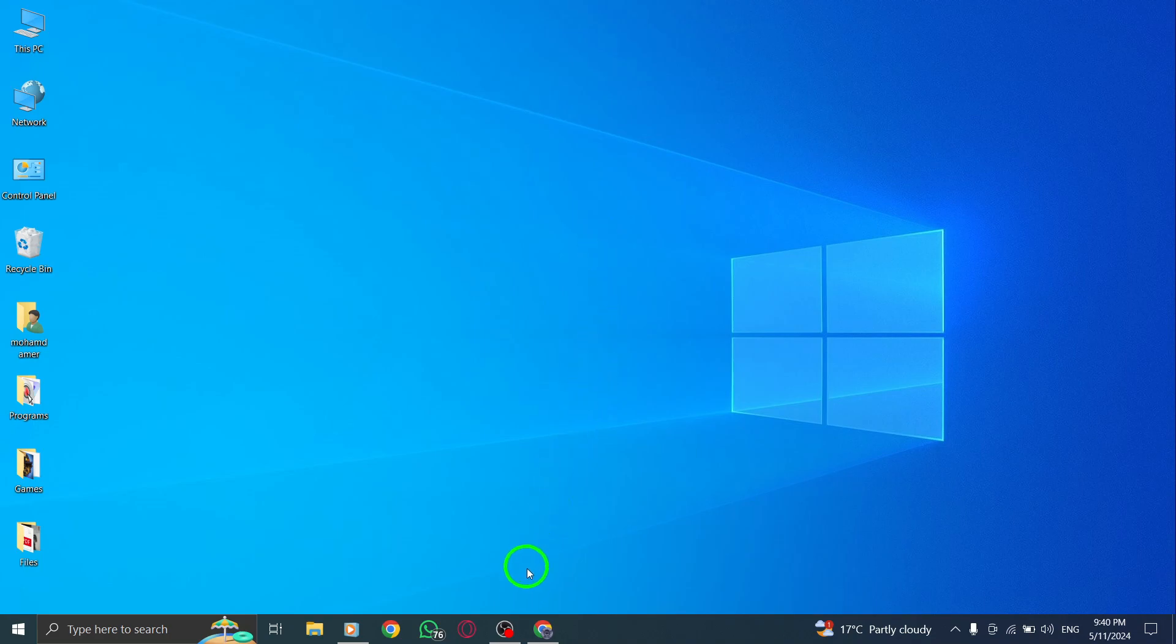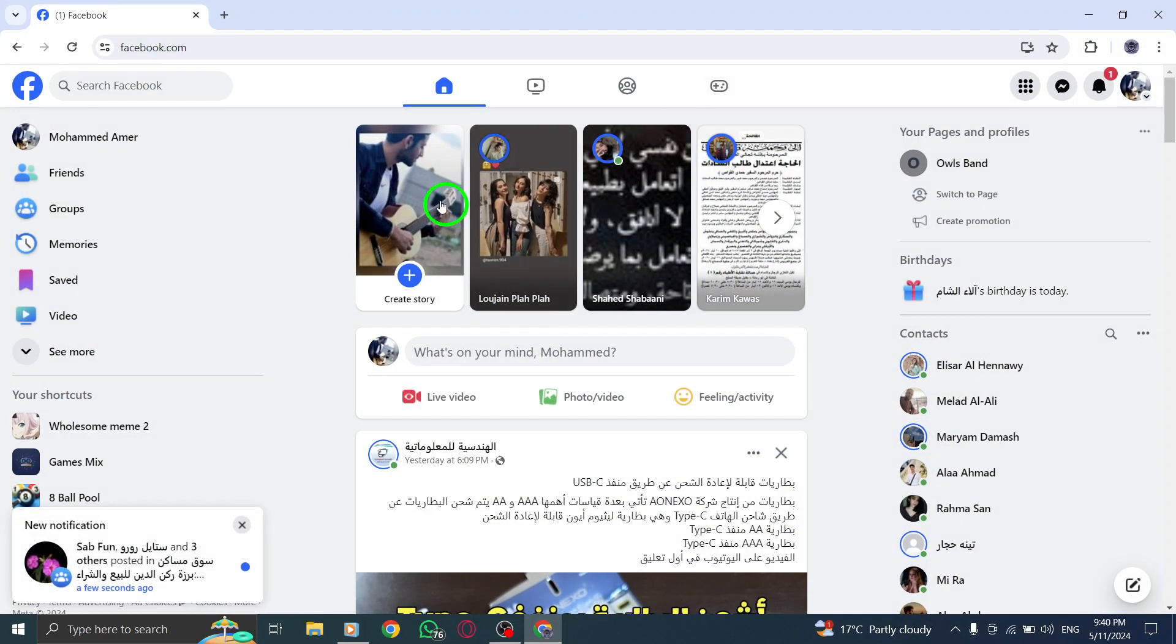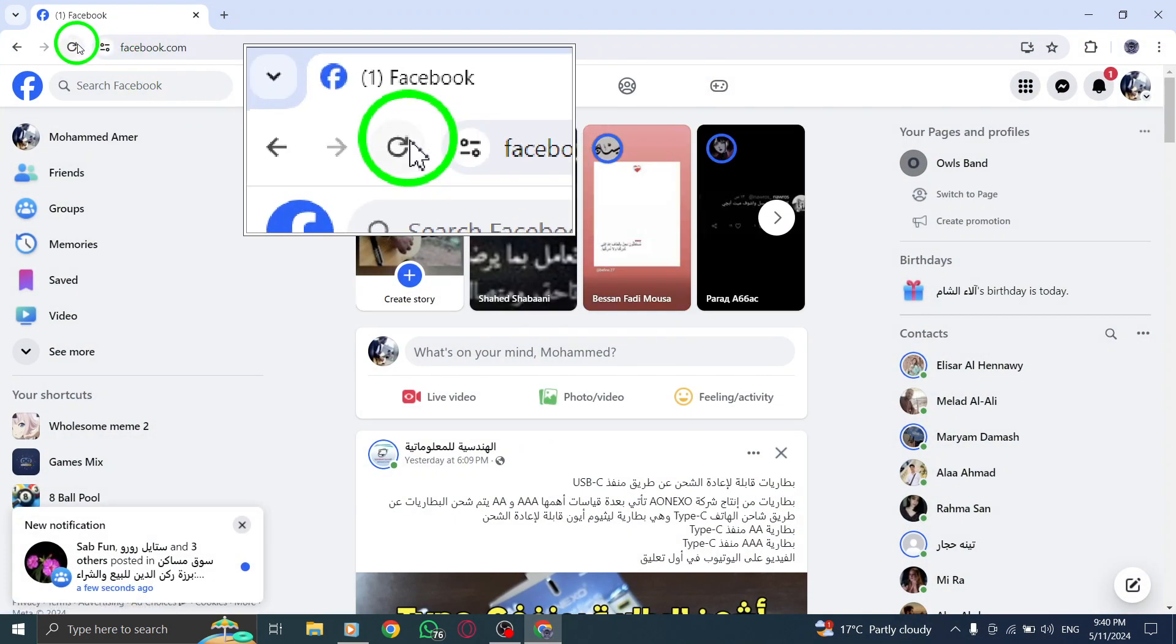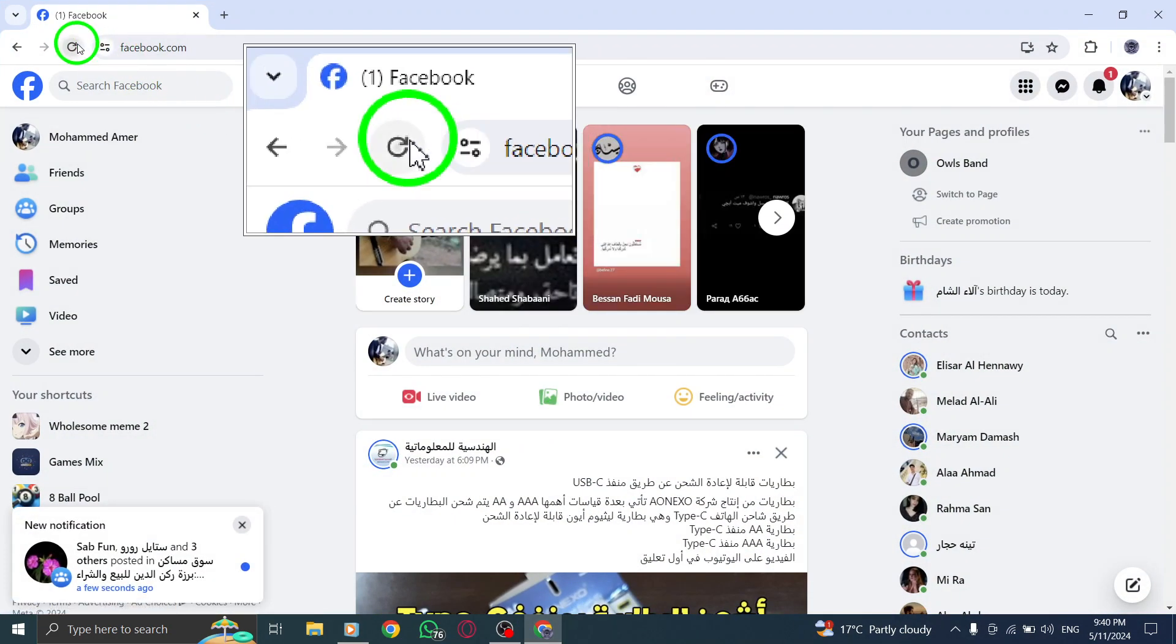Start by refreshing the Facebook webpage to see if that resolves the camera problem you are experiencing.